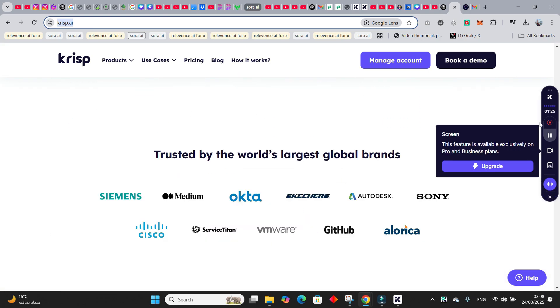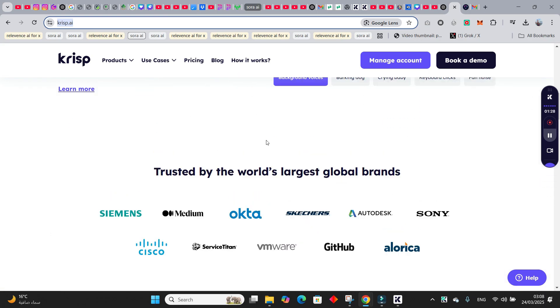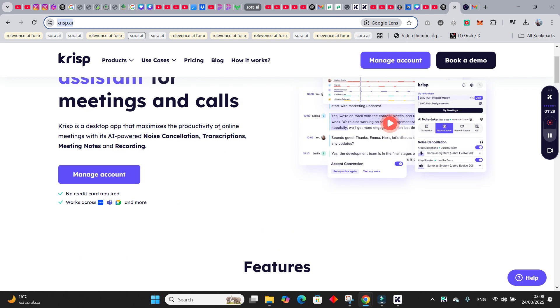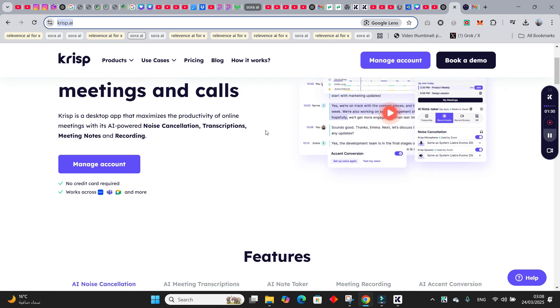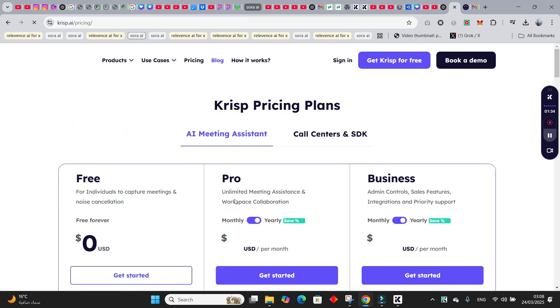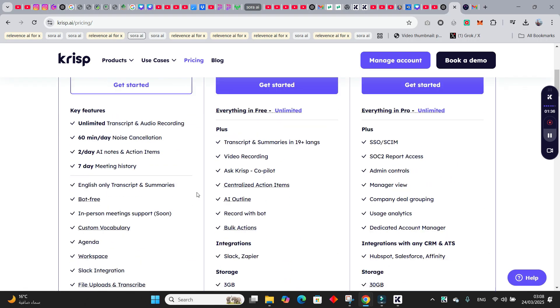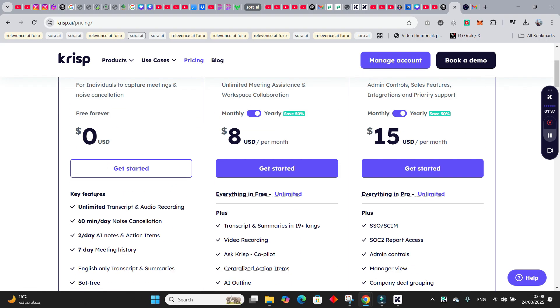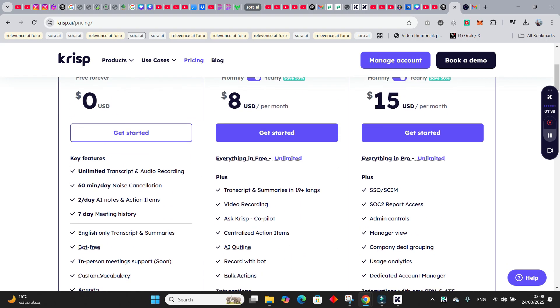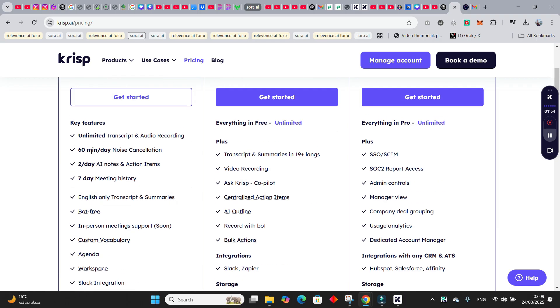You see, I'm using this one over here and the good thing is that it's also free. Let me show you the free stuff, how it works. In free, it's giving you unlimited transcripts and audio recordings, but you are limited to 60 minutes per day of noise cancellation and two per day AI notes and action items, and seven days of meeting history. But this is quite generous guys, quite generous I would say.